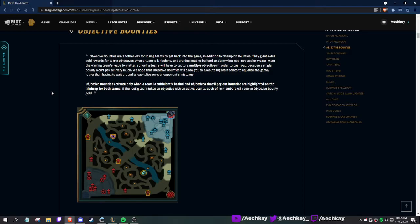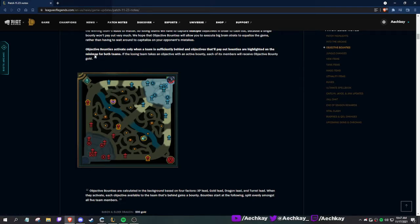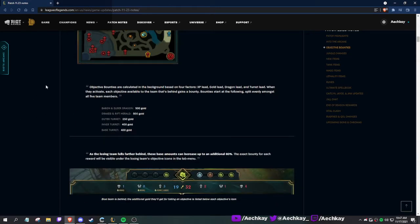Oh, it's like champion bounties. They grant extra gold rewards for taking objectives when a team is far behind, designed to be hard to claim but not impossible. They highlight objectives so you kind of know where to run at, which is good for low elo sometimes.